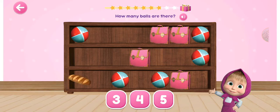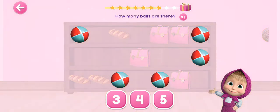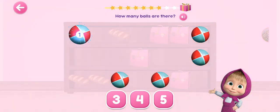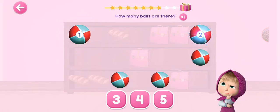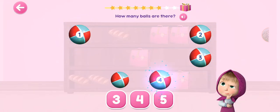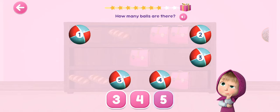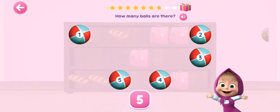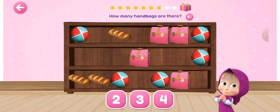How many balls are there? 1, 2, 3, 4, 5. How many are there?